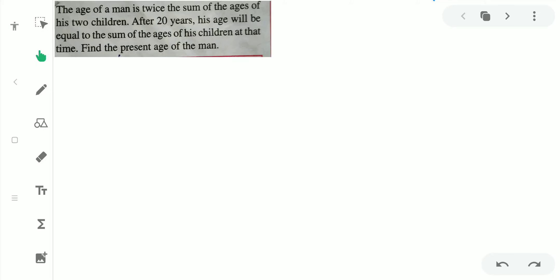Hi friends, today we are going to discuss how to solve word problems based on simultaneous linear equations. In this video, we will be discussing word problems based on ages, and also on incomes and savings.